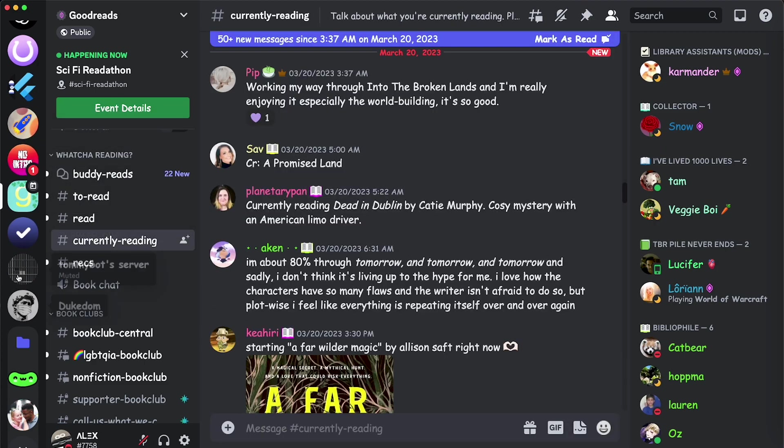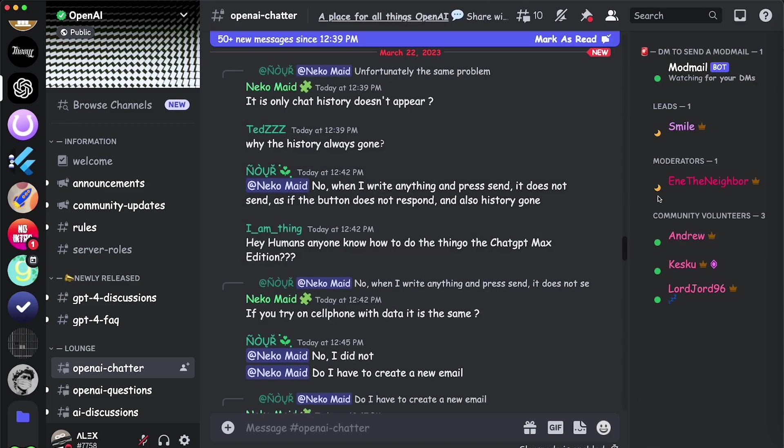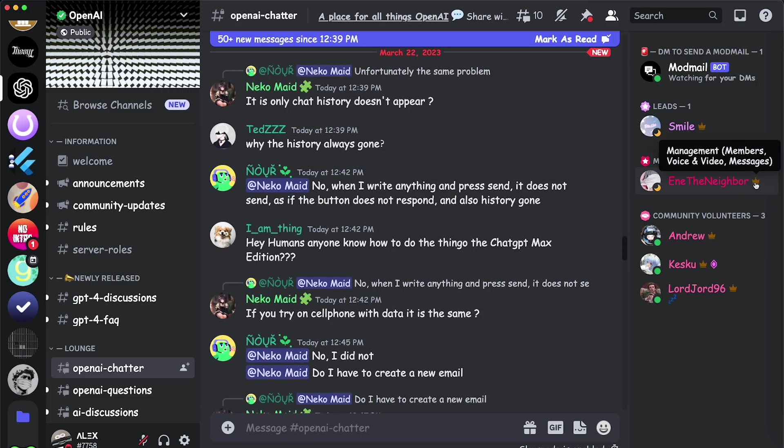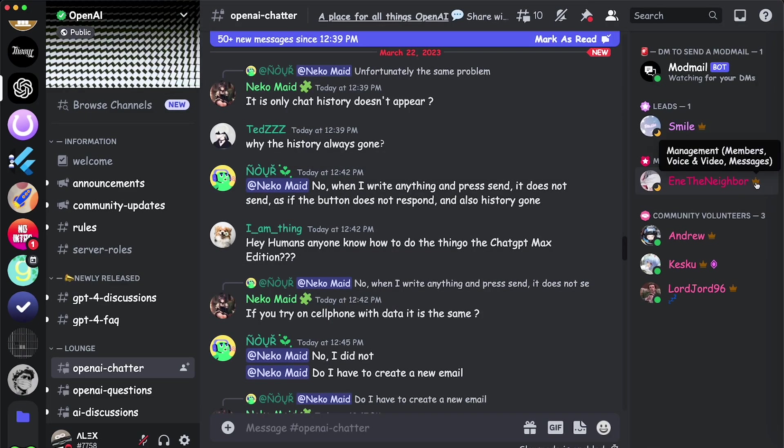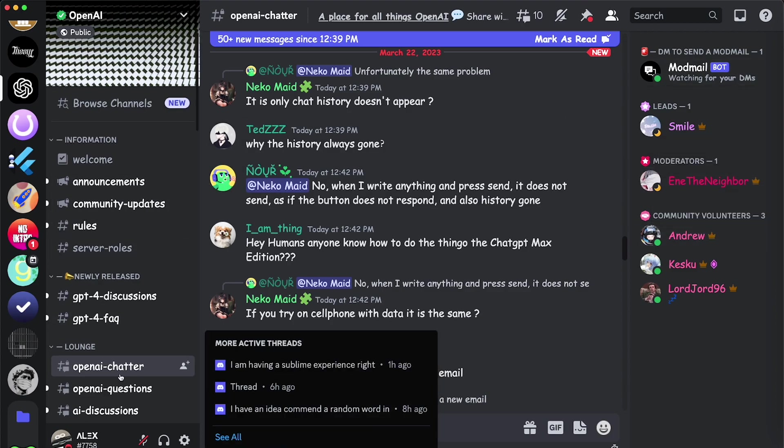Let's go to this OpenAI server. Let's see what kind of permissions everyone has. So this user has permissions to control the members, the voice, and the messages. The bot doesn't have any administrator permissions.